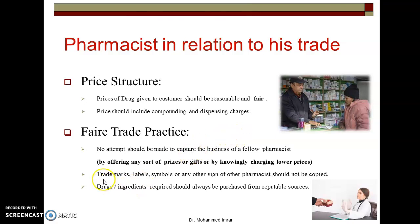Trademarks, labels, symbols, or any other signs of other pharmacists should not be copied. If any pharmacist has created innovative ideas, a board, a symbol, or his own trademark, we do not have the right to copy it. Doing so is punishable and also unethical. Develop your own ideas but do not copy from others.